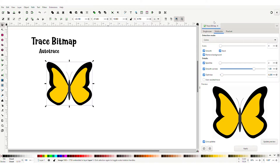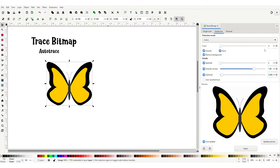We have a couple of menu items here. Single scan is mostly for black and white images. We're going to use multi-color. In detection mode you can go brightness, colors, gray — and auto-trace is really slow. I tried to use it once and it crashed Inkscape, so beware and save often. We're going to use colors today. Scans is set to four. The number of scans depends on the amount of colors in your picture — we have four colors, so we use four scans. Select smooth, remove background, and stack. Click live updates in the corner, then update the preview and apply.